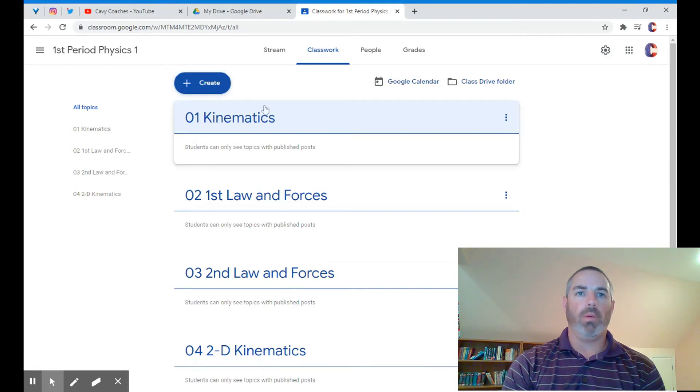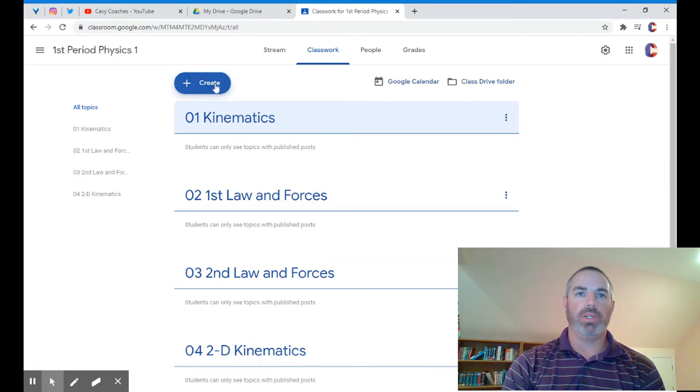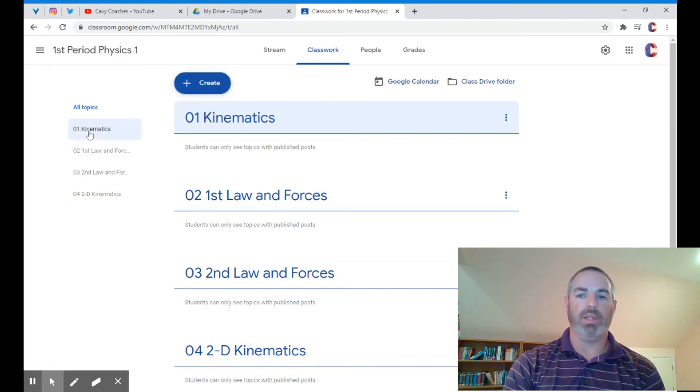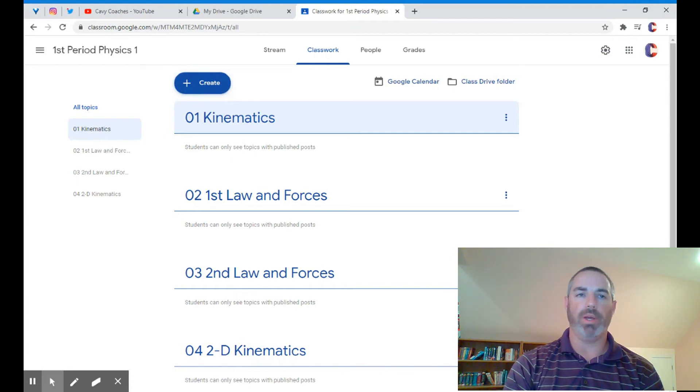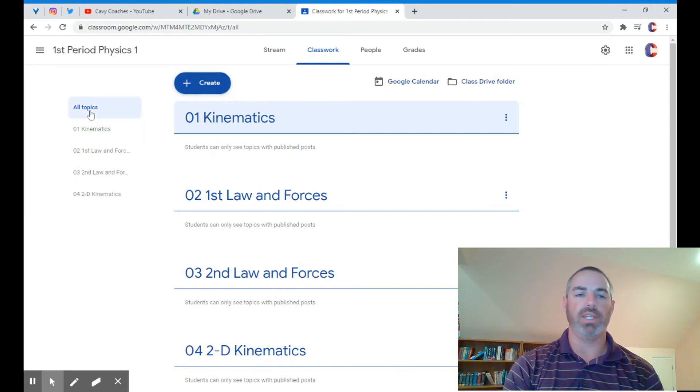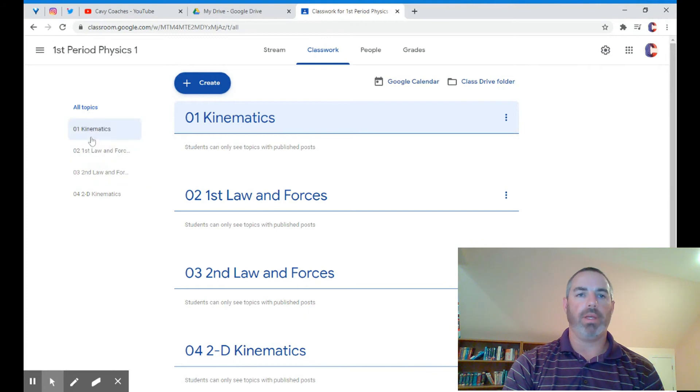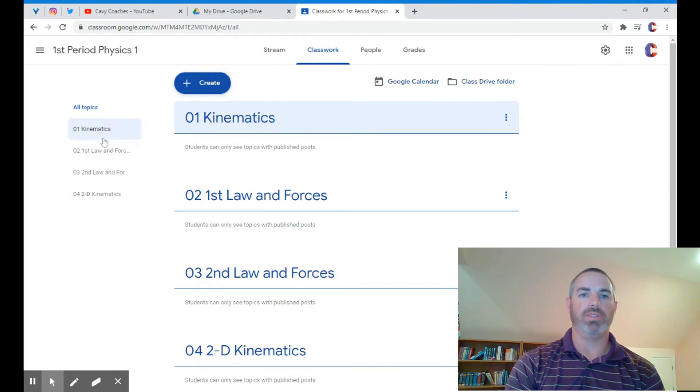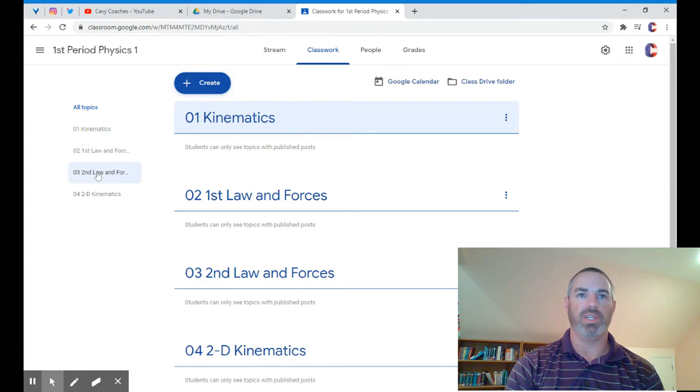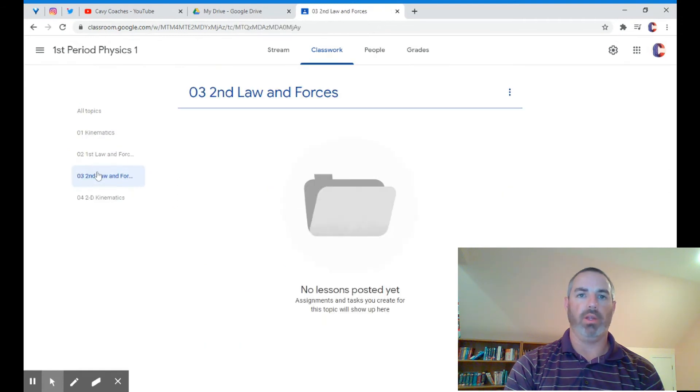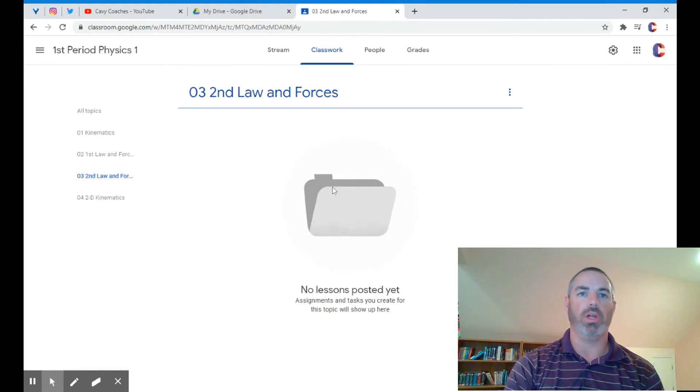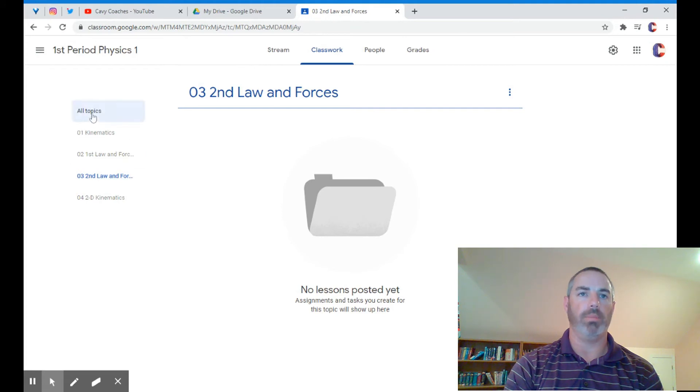If I want students to find something later in the year, I organize by topic. That way students just need to click on the topic, and when they do, you can see it only shows the second law and forces. Obviously there's no lessons posted yet. If they want to see all topics, they just click back on all topics.